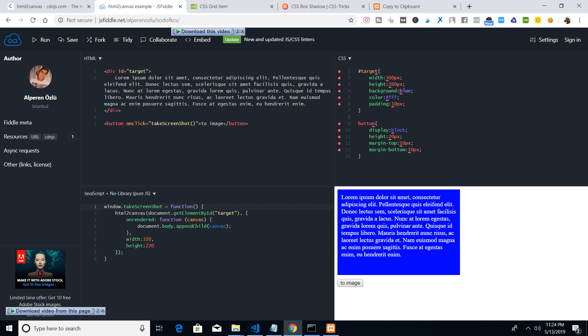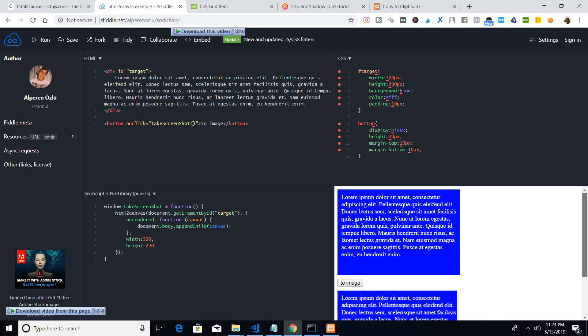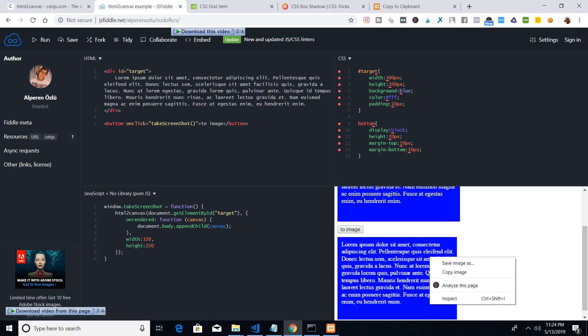This is the JavaScript code that is running. If I hit this button, you will see that it is converted to an image. I can just right-click and save the image. Basically, this is the function running — html2canvas — which takes the actual element you want to convert to image. We are targeting the target element with an ID of 'target'. There is an 'onrendered' event, which takes the actual canvas converted to image, and we use document.body.appendChild passing the actual canvas.